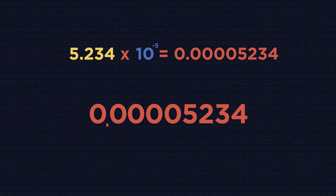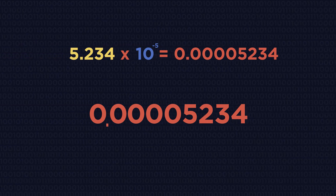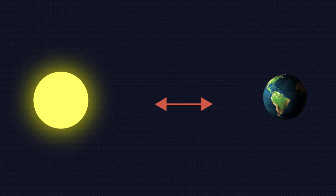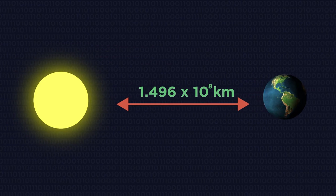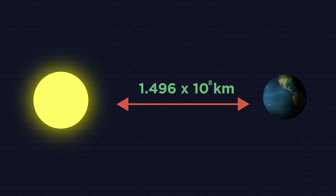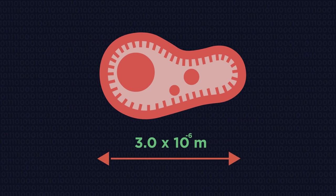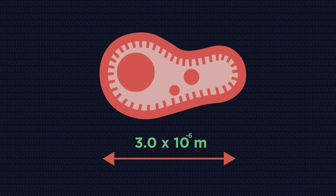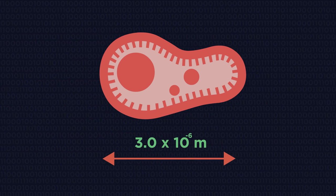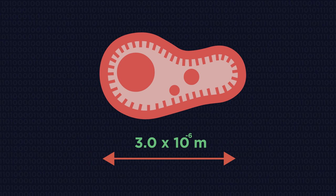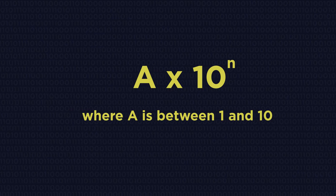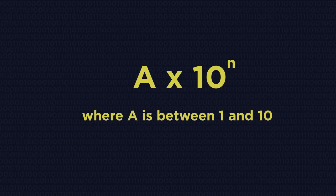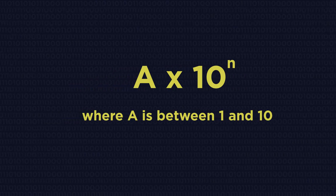So there we have writing numbers into standard form. They're really useful for writing very big and very small numbers. Big numbers have a positive power and small numbers have a negative power. And just remember that that first number needs to be between 1 and 10. We will look at calculating with numbers in standard form in another video.